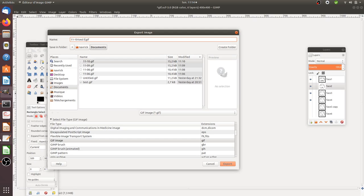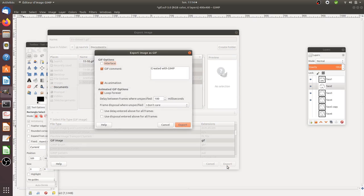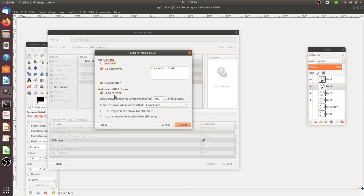When you click on Export, it's going to ask you - do you want to create an animation? Of course you need to select this. Then it asks: do you want this animation to loop forever?